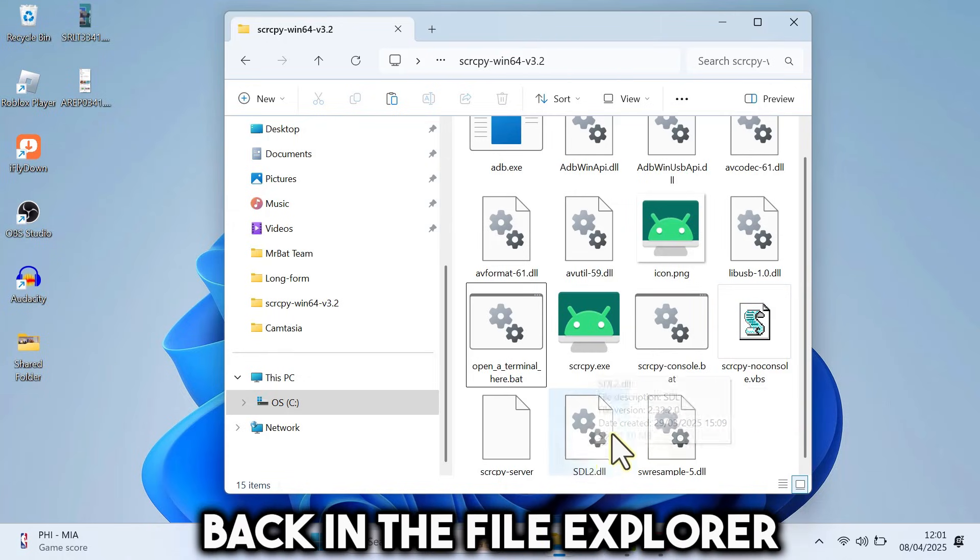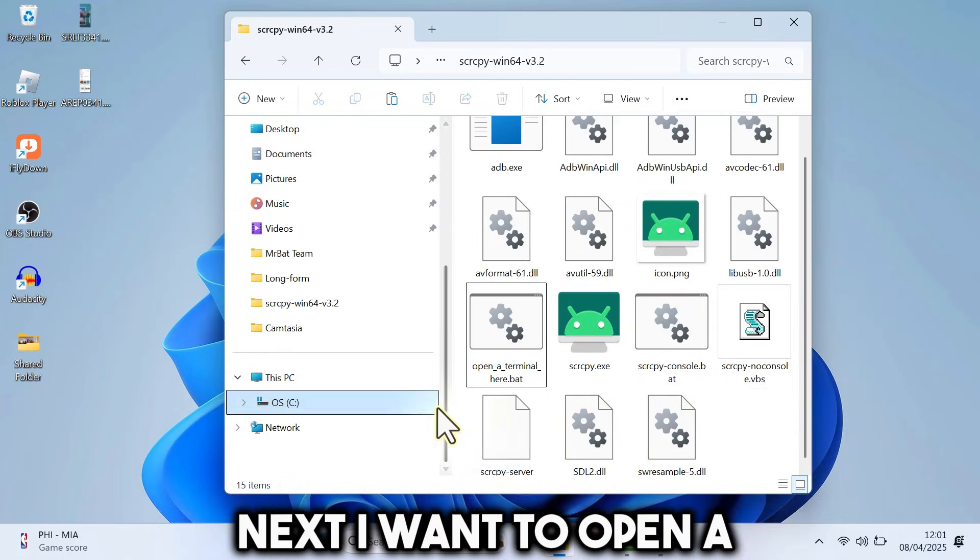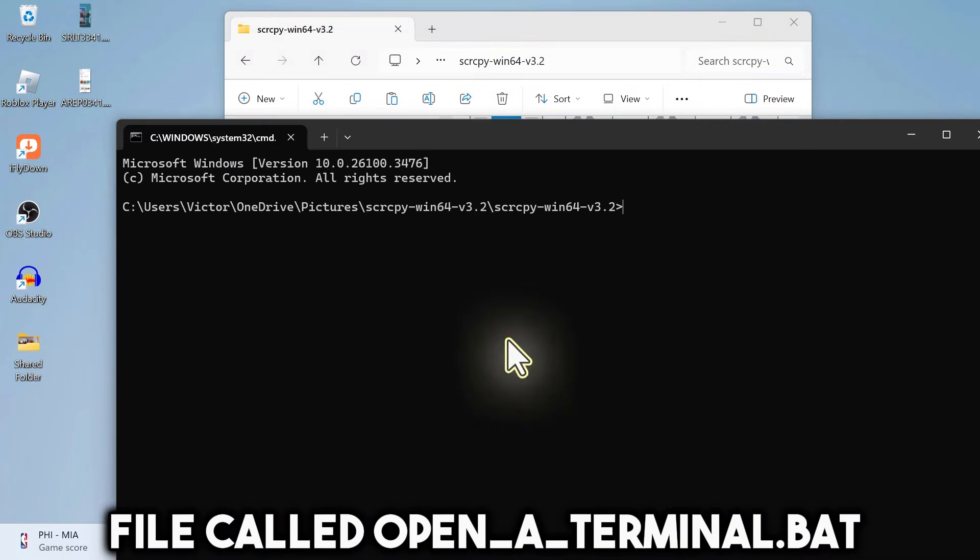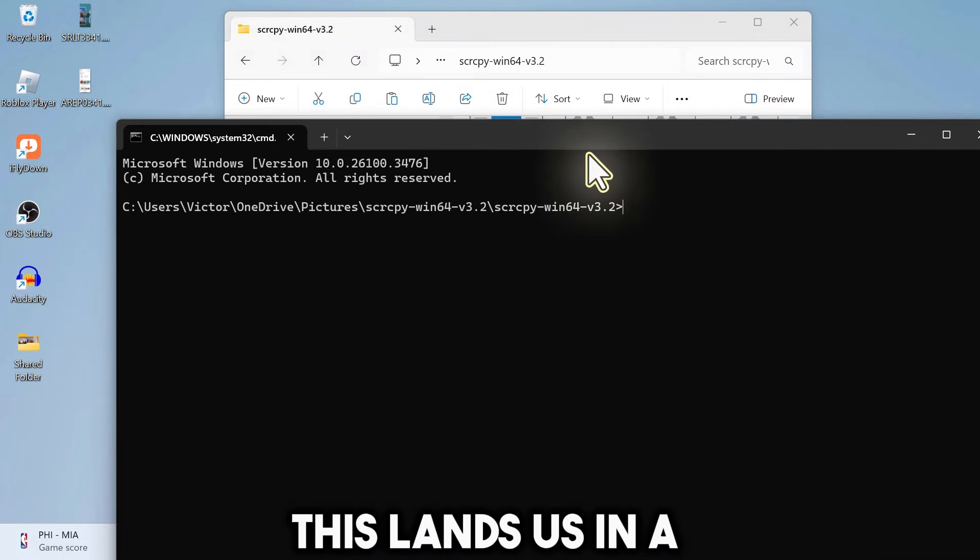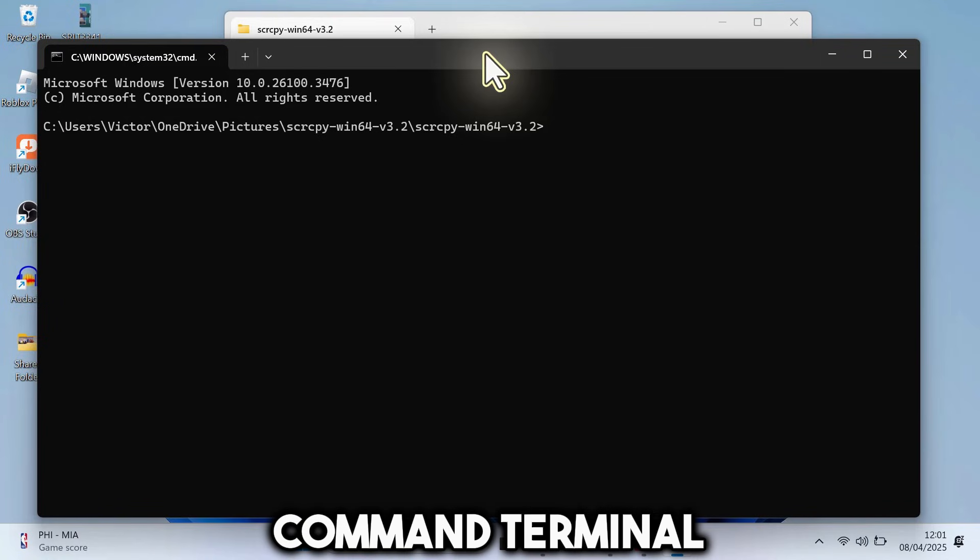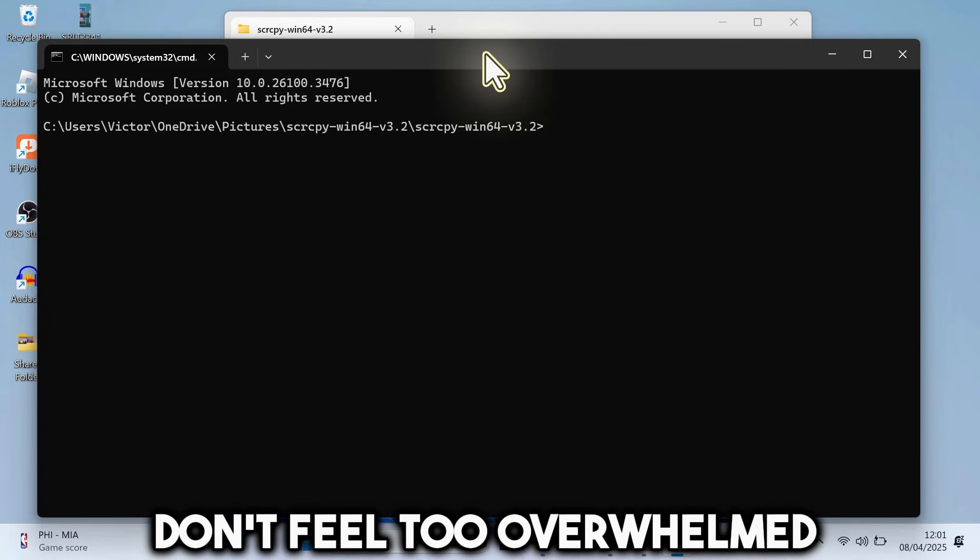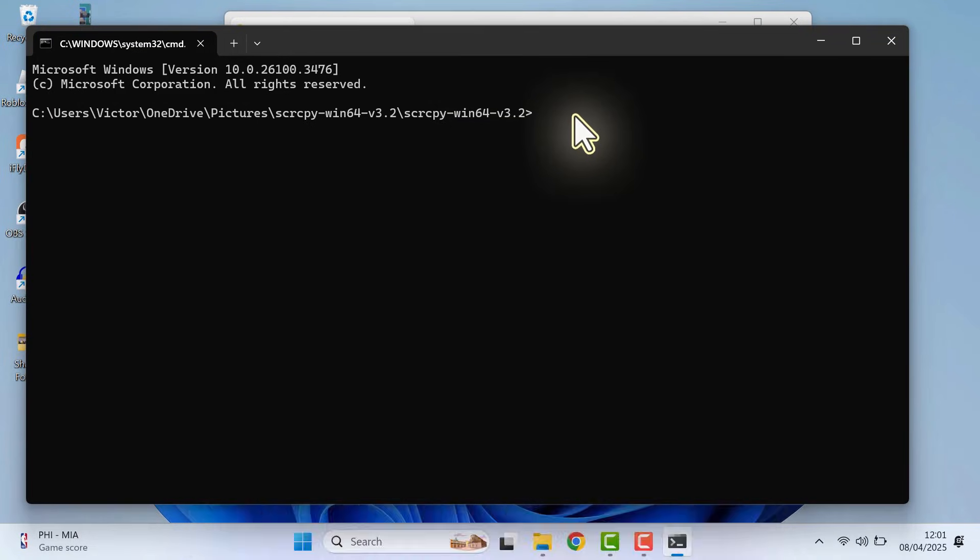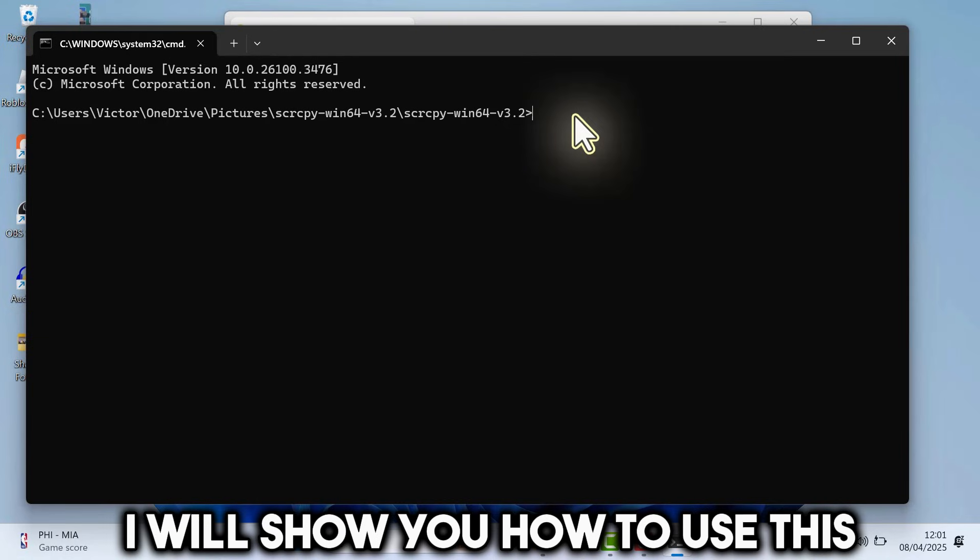Here we are back in the file explorer. Next, I want to open a file called OpenATerminalHere.bat. This lands us in a command terminal. Don't feel too overwhelmed. It's not all that daunting. I will show you how to use this.